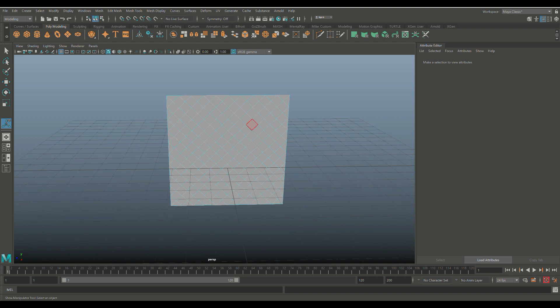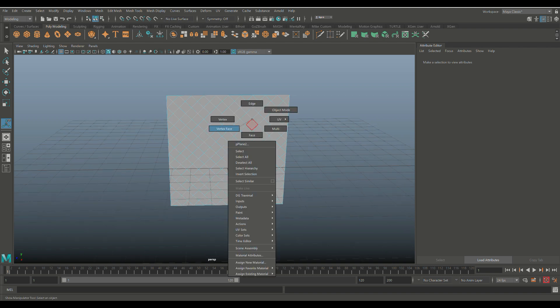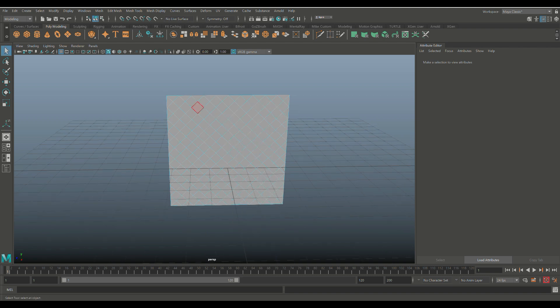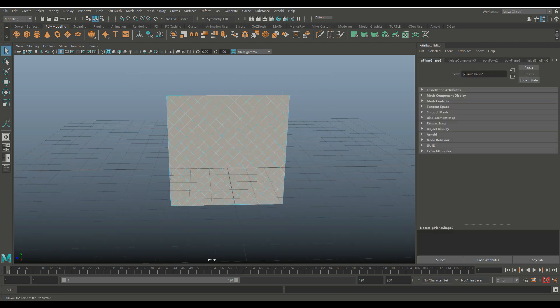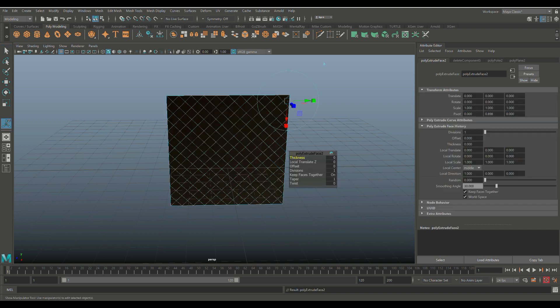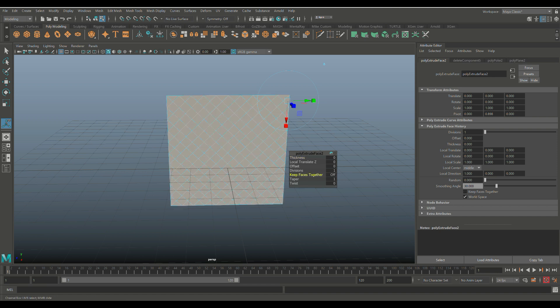Now what I want to do next is to cut them out, so I'm going to right-click, go to Face, I'm going to drag-select all of them, and I'm going to hit Ctrl+E to extrude. Now what's really important here: keep faces together—drag that to the left so it says off—and then we're going to go and tweak the offset.